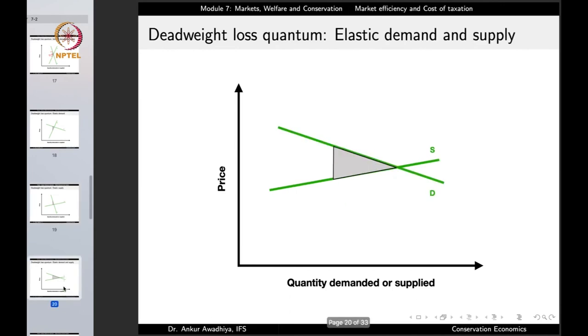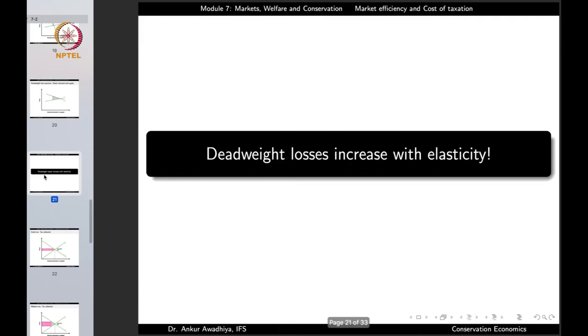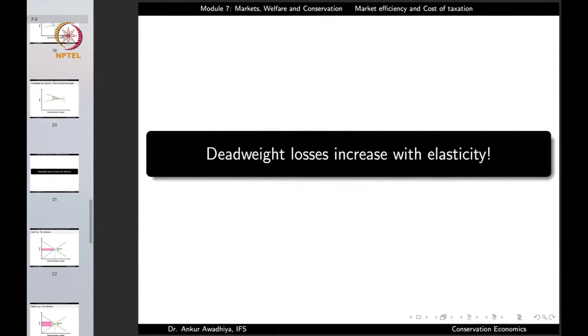If we change the demand to make it elastic, the deadweight loss is now larger. The deadweight loss due to elastic demand is greater than the deadweight loss with inelastic demand and supply. Similarly if the supply curve becomes elastic, deadweight losses increase. If both demand and supply are elastic, the deadweight loss increases even further. Deadweight losses increase with elasticity.